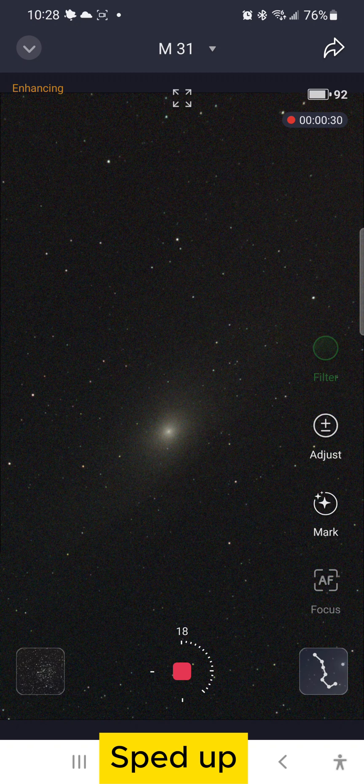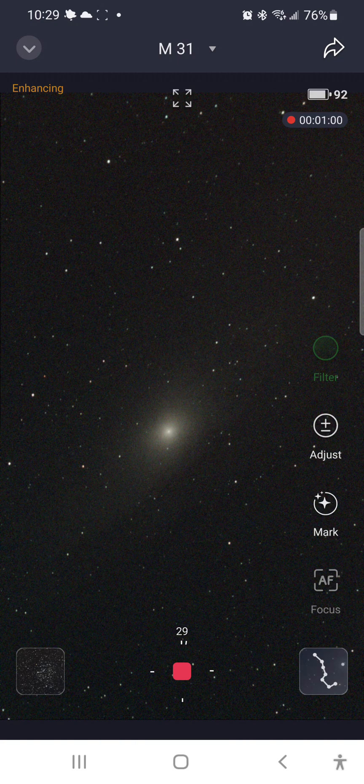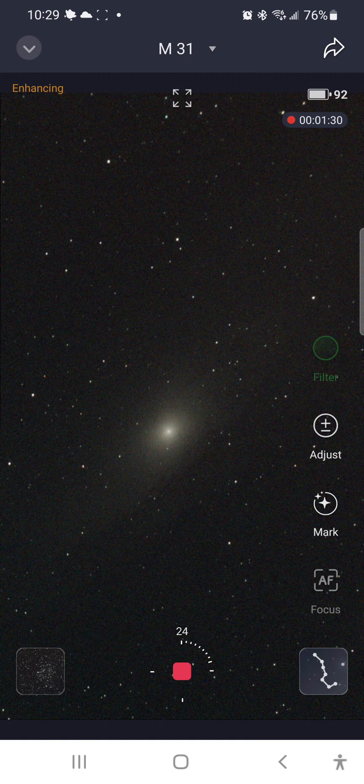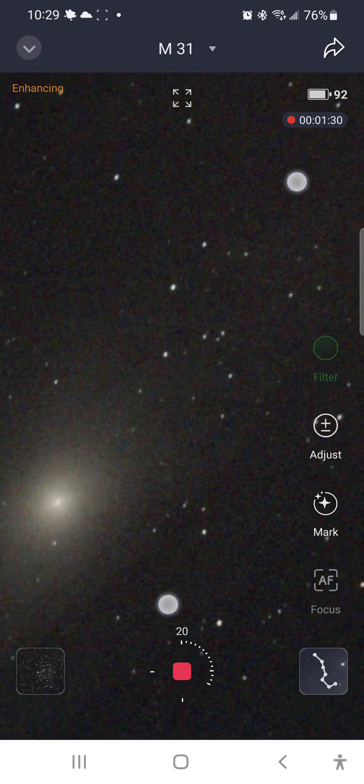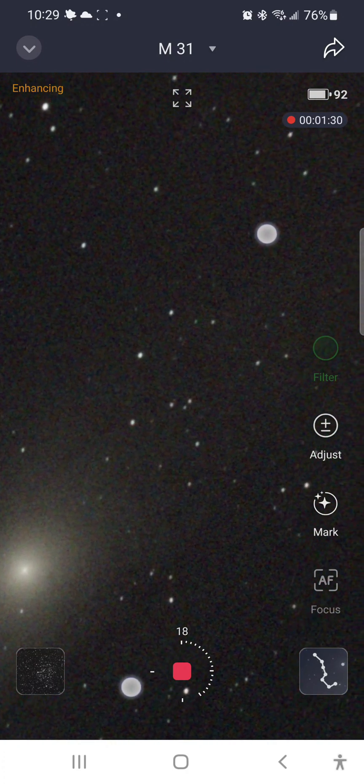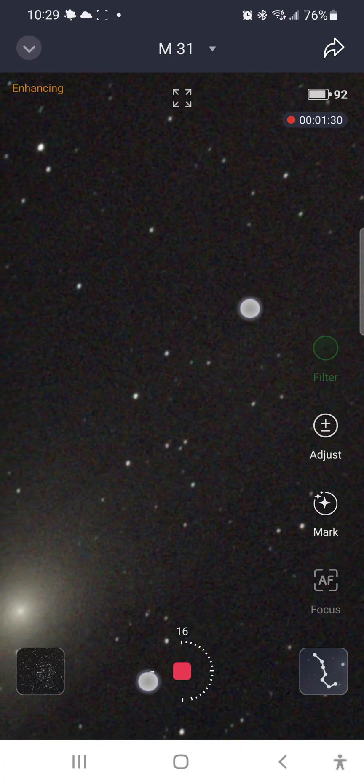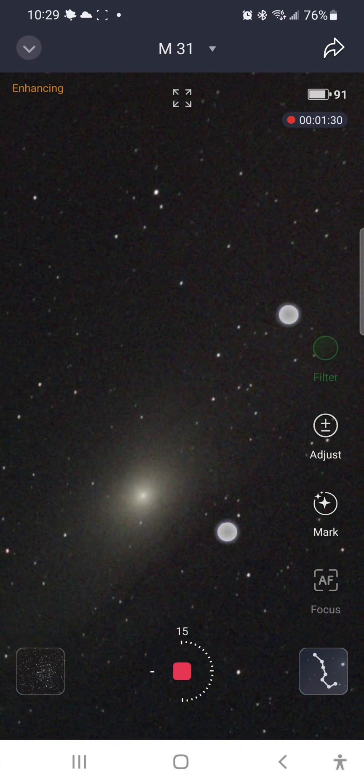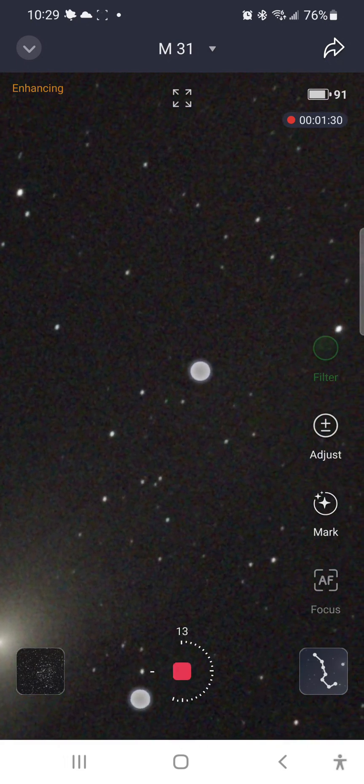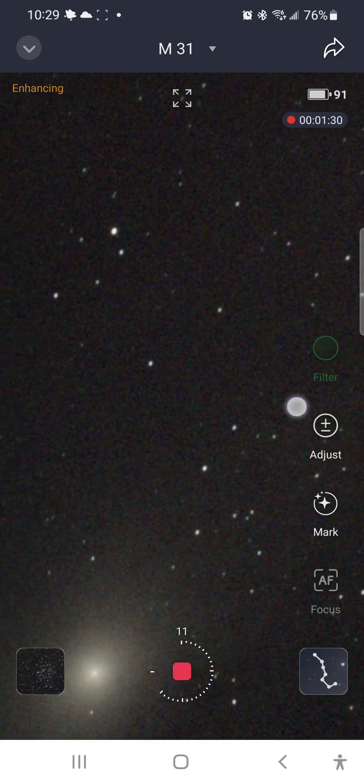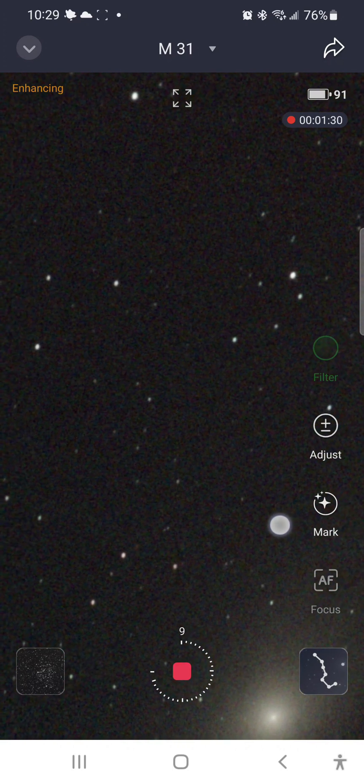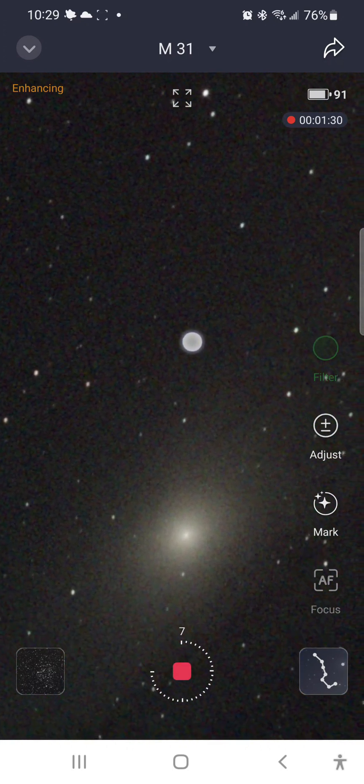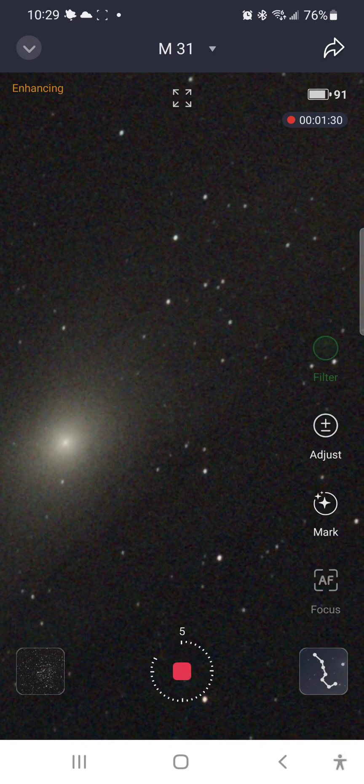We're getting 30 second exposures with little or no star trailing or just the slightest amount of star elongation. It looks like 20 seconds exposures may be the sweet spot. Thank you for watching. Please like and subscribe.